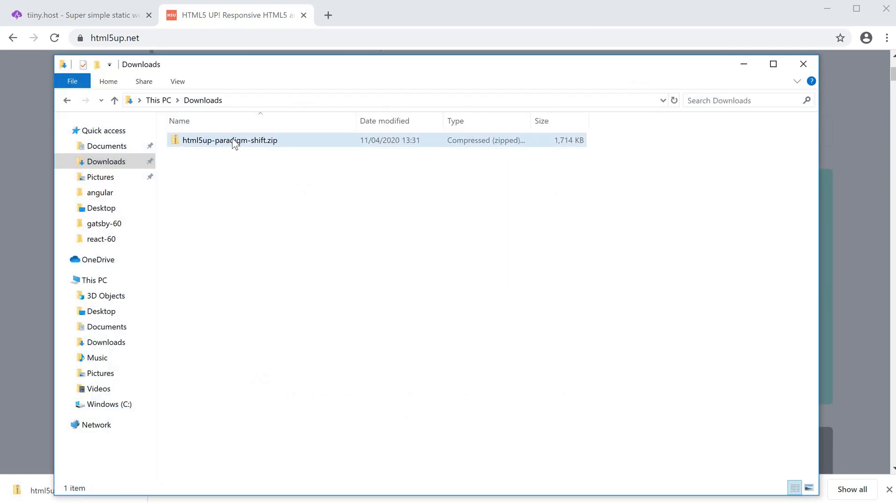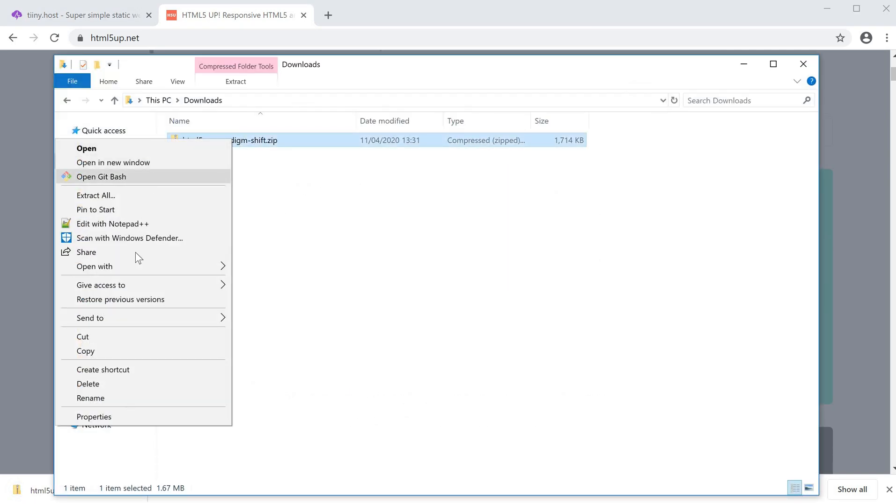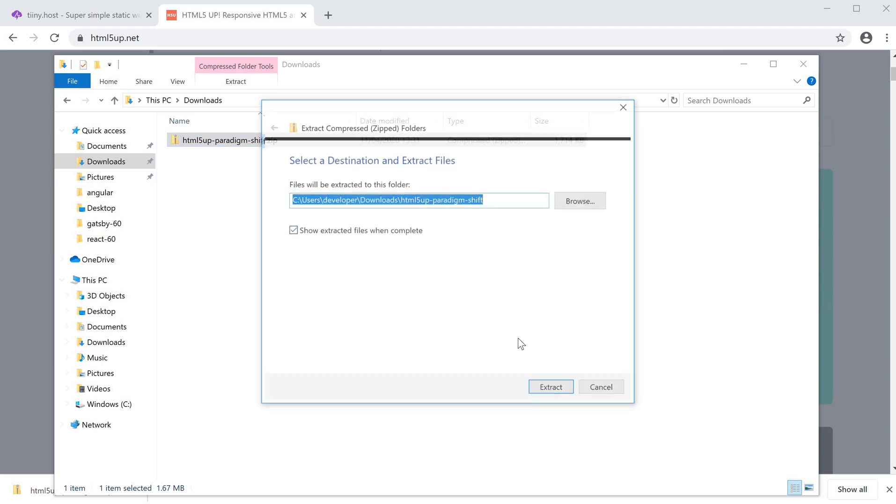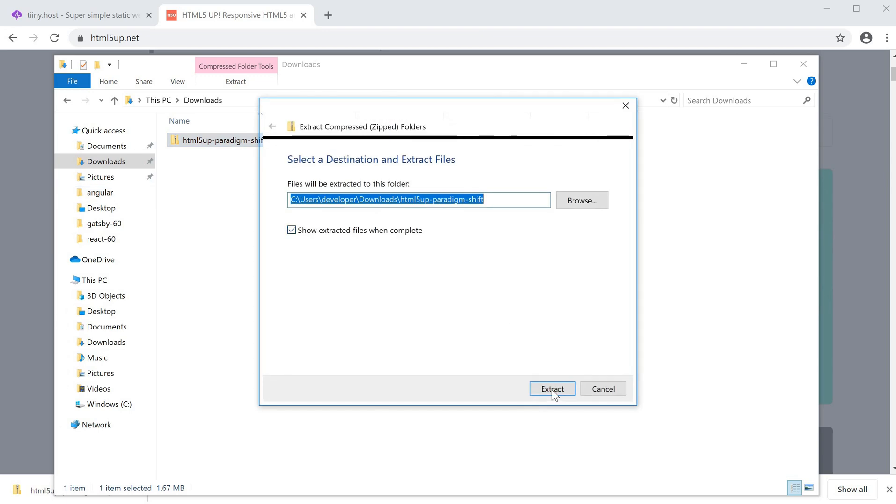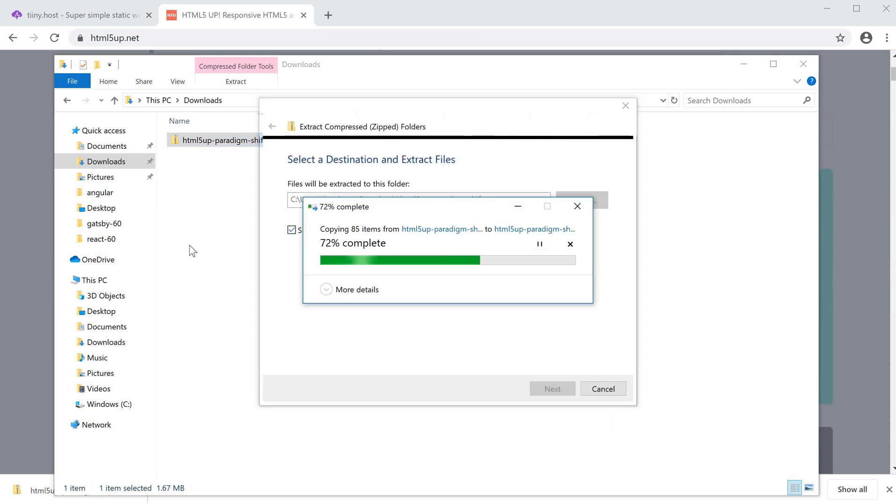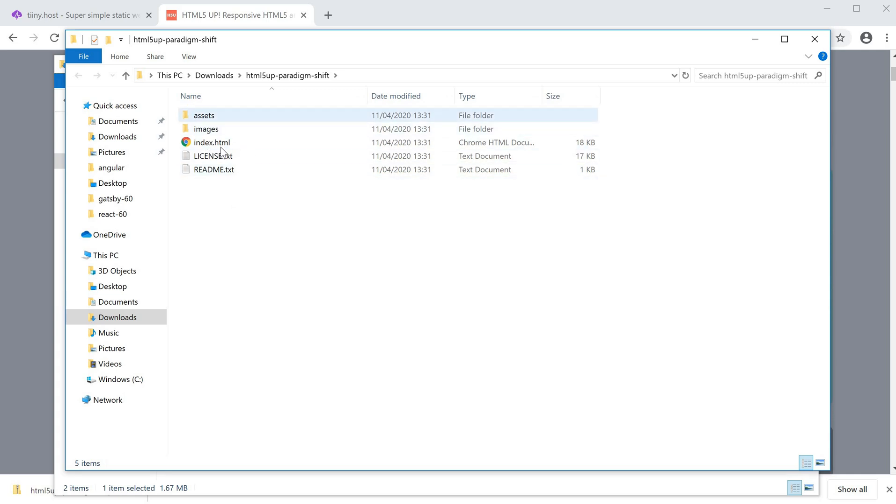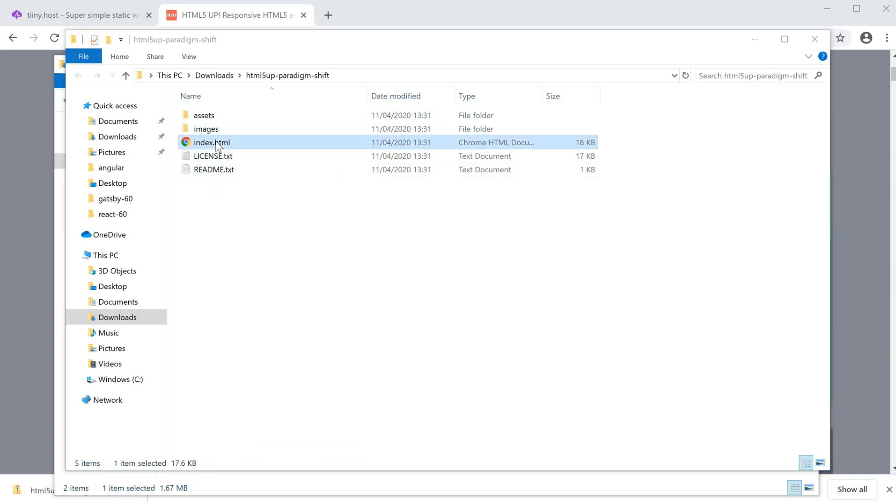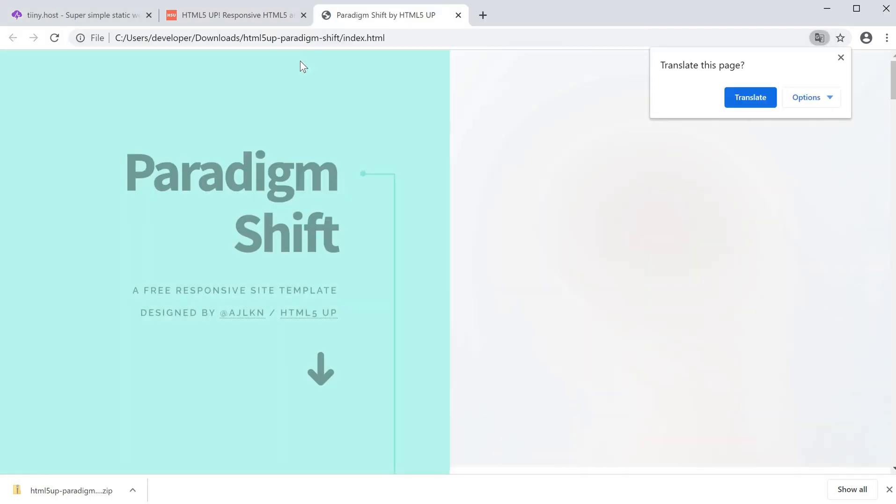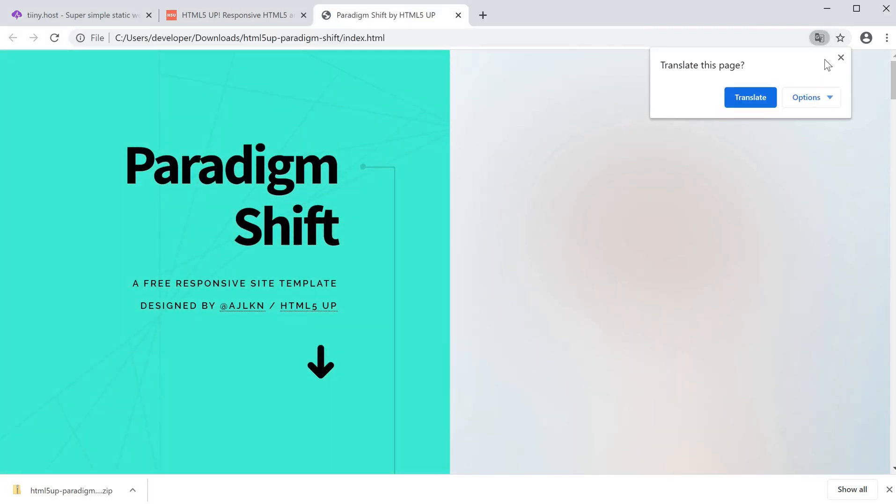Now I have an extracted version of it. If you see here, this is now a local version of the template that I just downloaded.